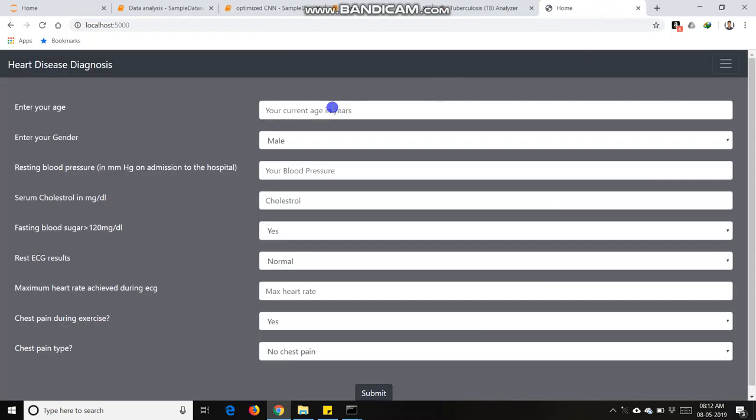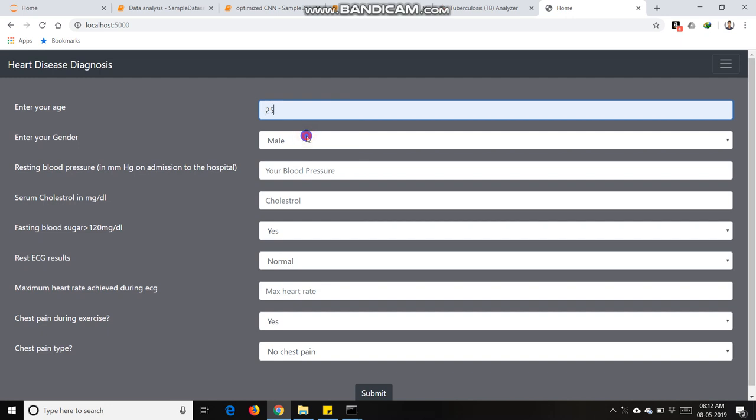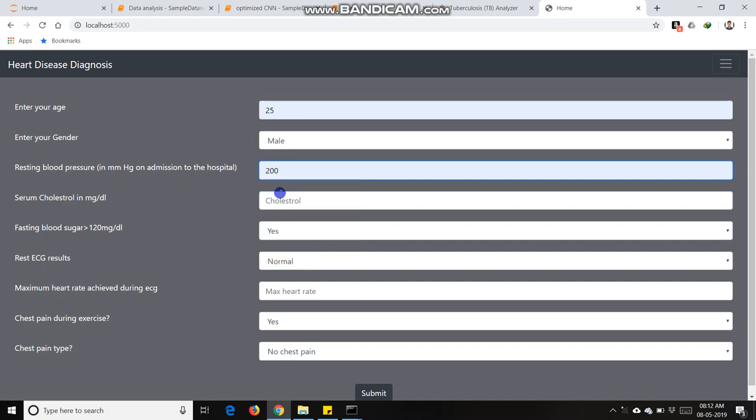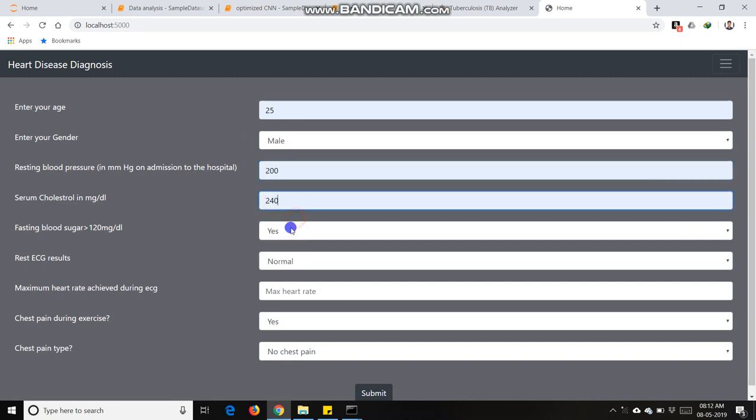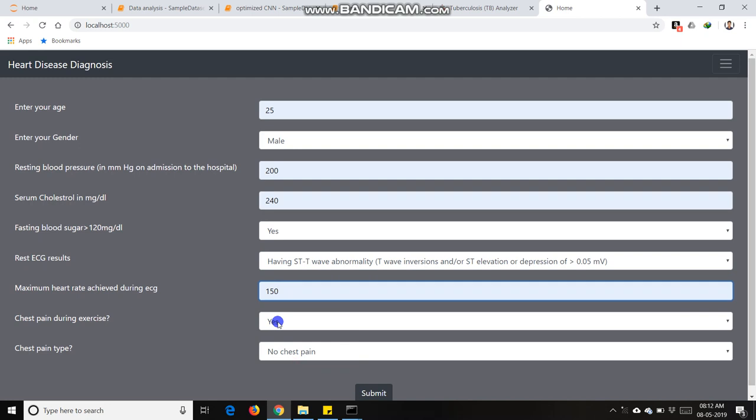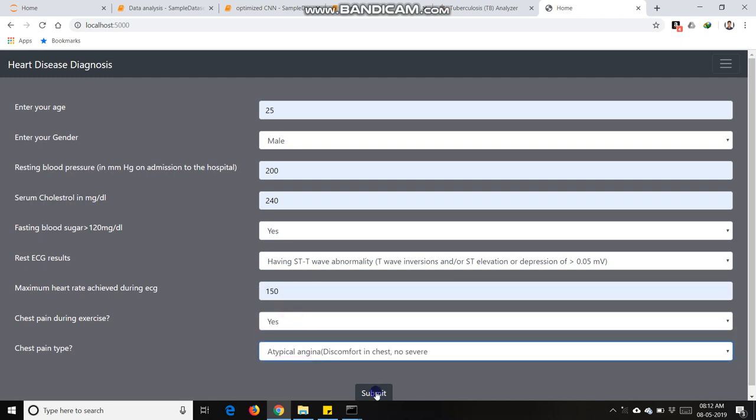Any user can be doctor or patient, can fill the parameters: age 25, gender male or female, blood pressure 200, cholesterol level 240, fasting blood sugar yes or no, ECG reports can be anyone, heart rate, chest pain during exercise - no chest pain. Submit these parameters.